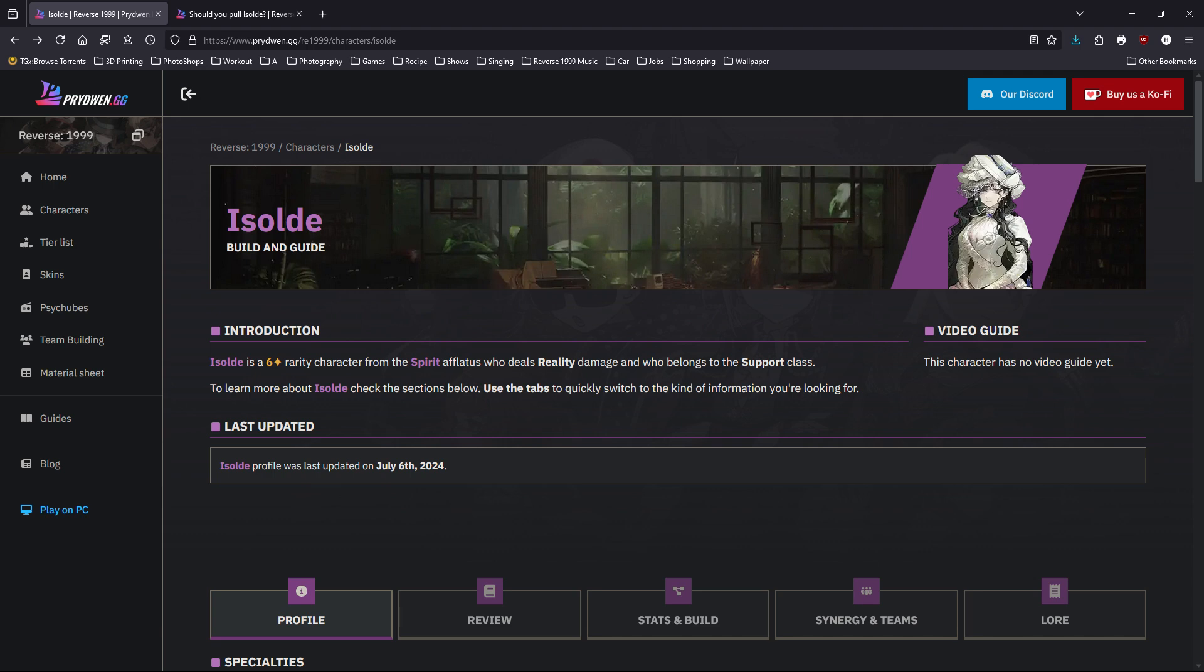Okay, with that out of the way, let's move on into Isolde's kit. First of all, Isolde is a six-star spirit type character that deals reality type damage. And even though she can deal very respectable damage, her main role is still considered as a support class.